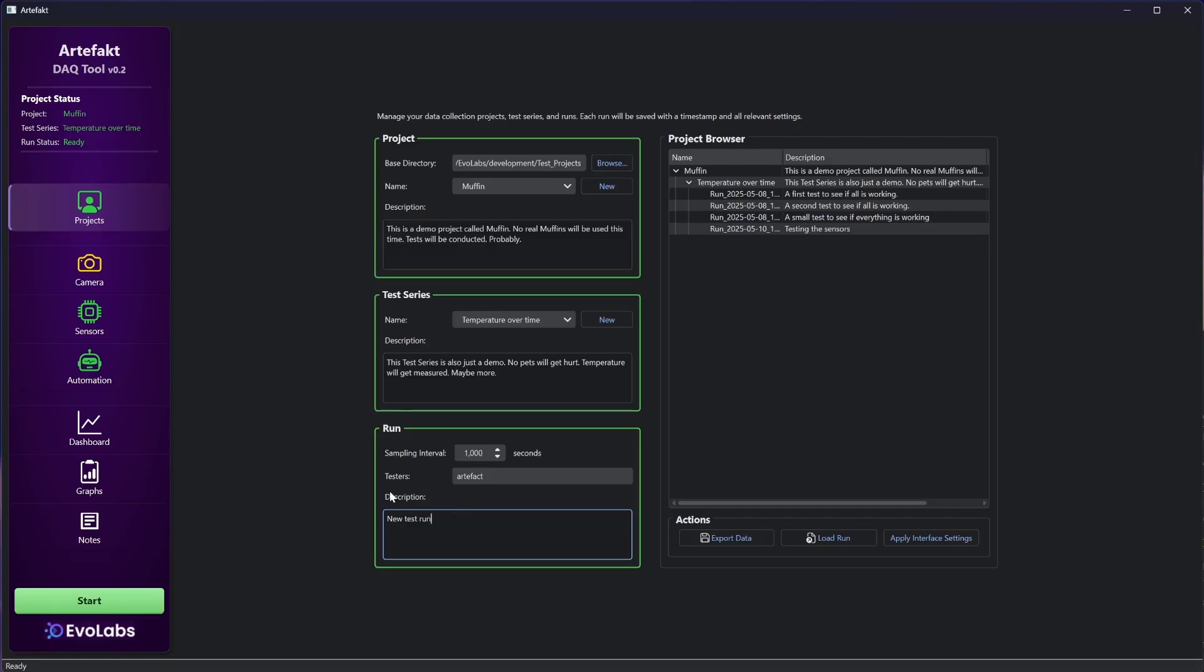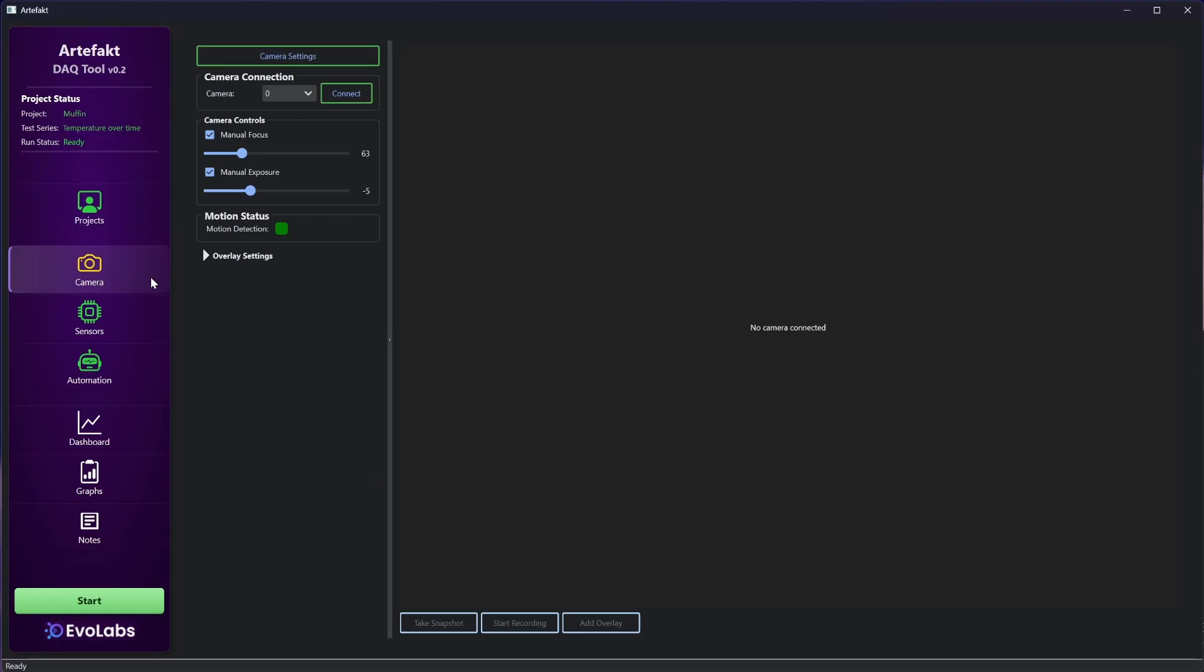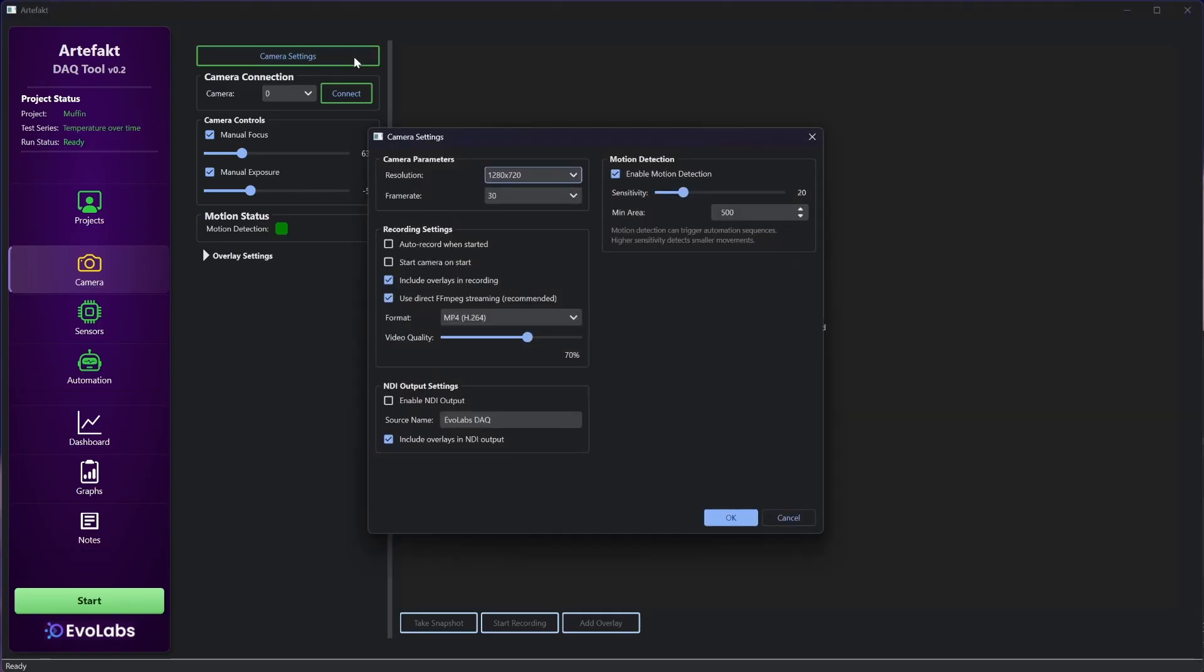But first let's see what other tabs we have. So this is the camera tab. There is a motion status indicator, some manual overrides, and a camera settings popup. Here you can find parameters for the camera, for recording, for NDI output, and for the motion detection.